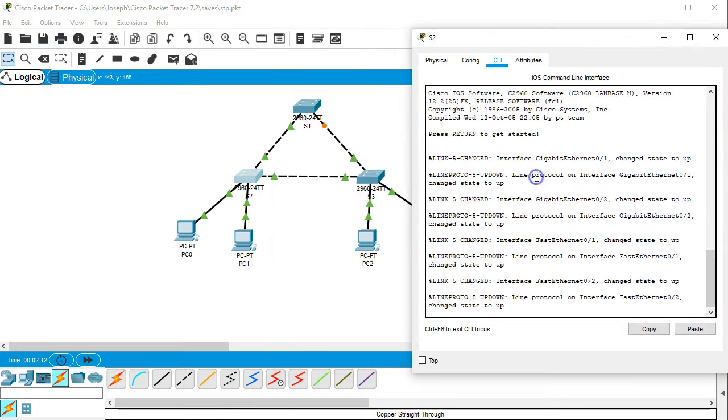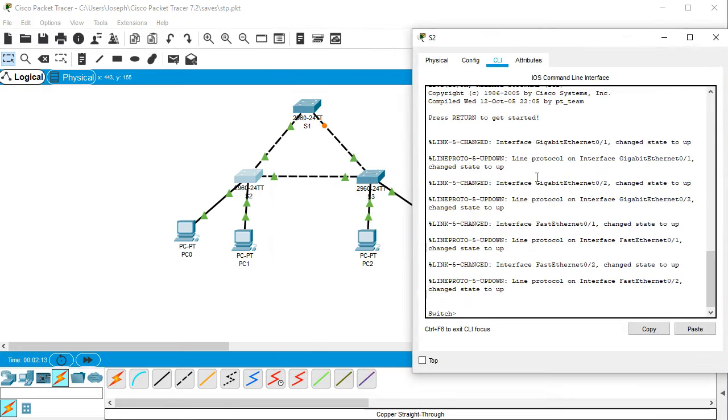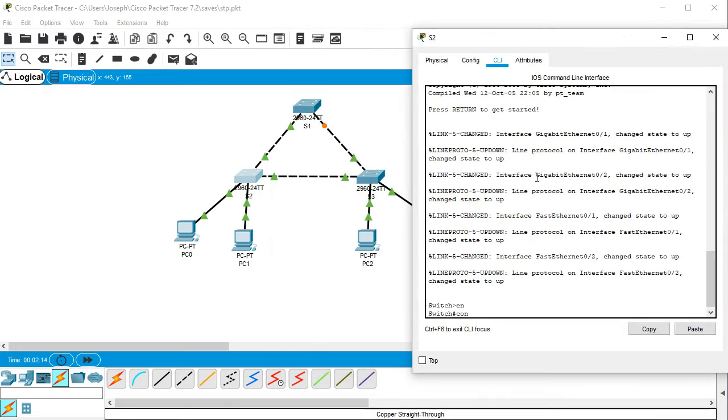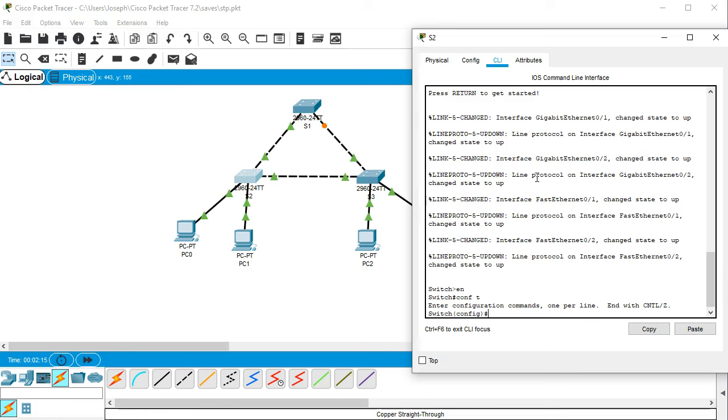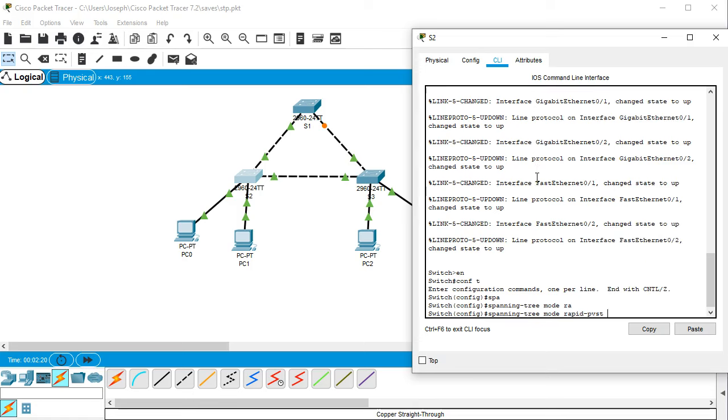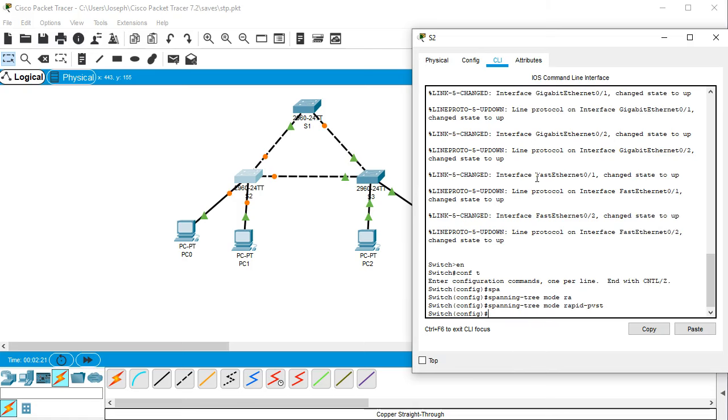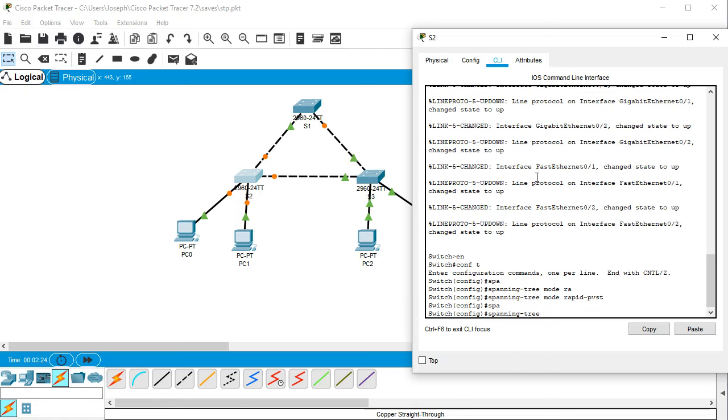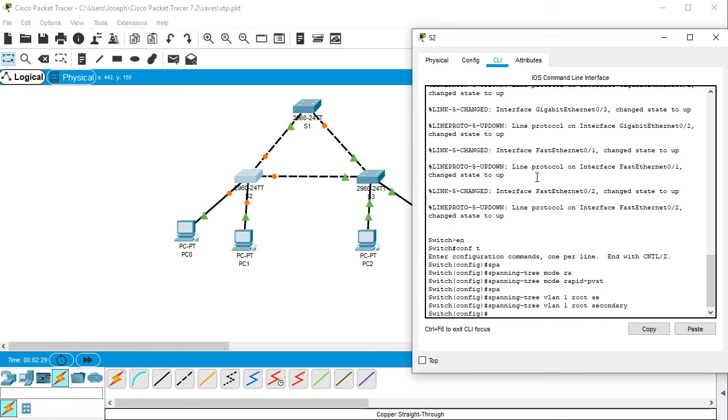So I'll go over here. Enable, conf t, then spanning tree mode rapid PVST, and spanning tree VLAN one root secondary.